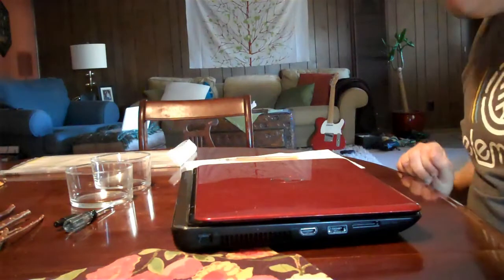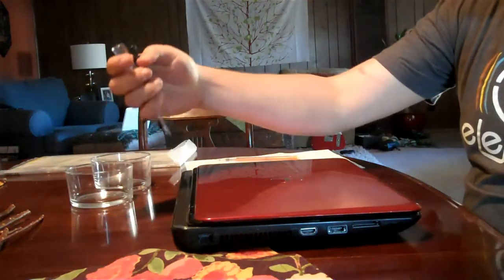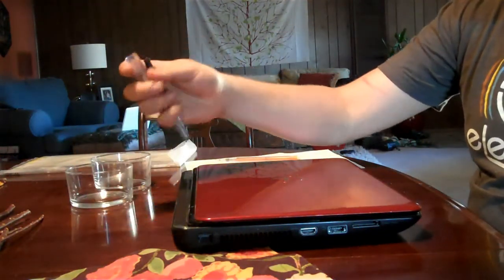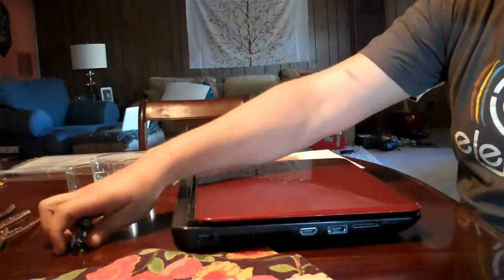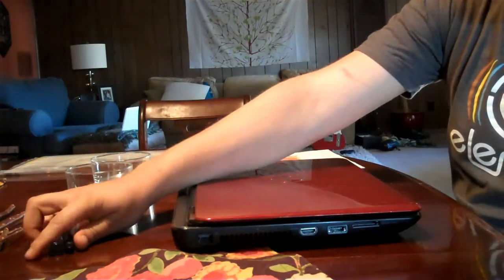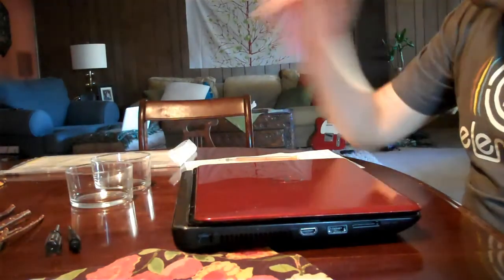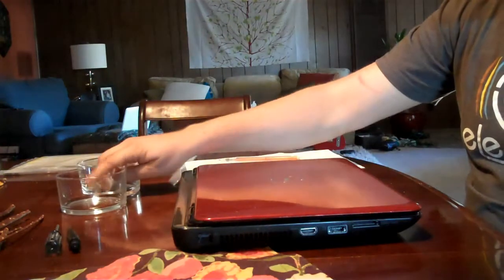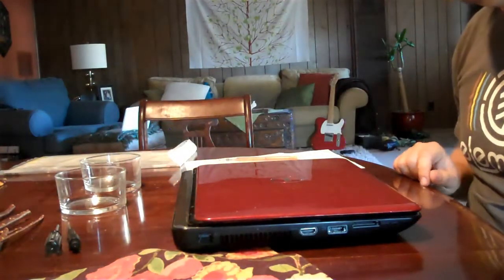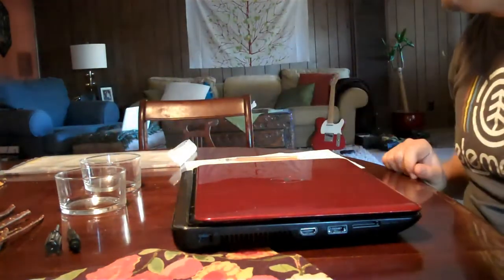First you want to prepare your workspace. You're going to need a Phillips head, very small screwdriver. If you have one with a magnetic tip, that would be excellent. And then something to keep the screws in. There's going to be two different types of screws. So I have two containers for those.